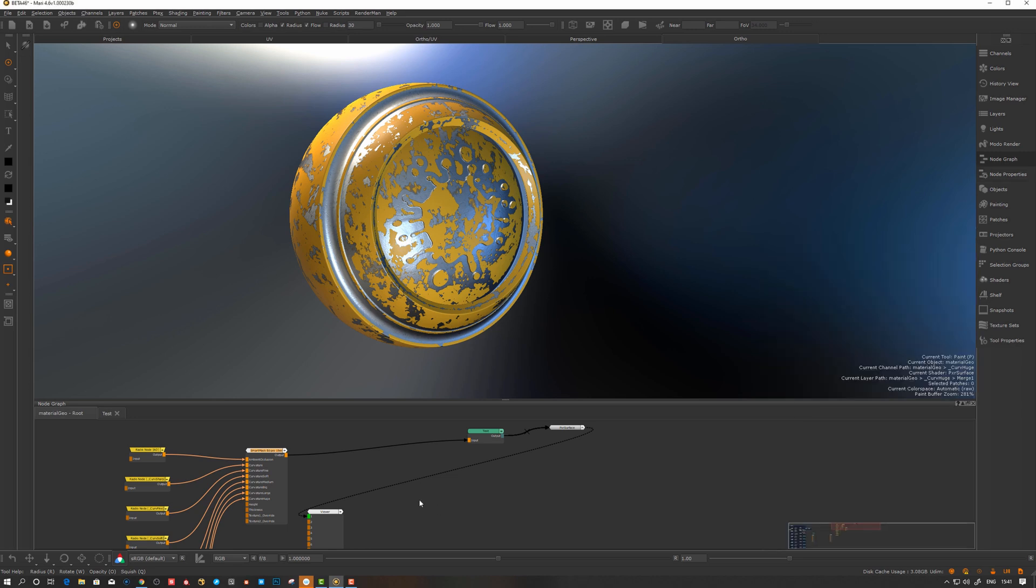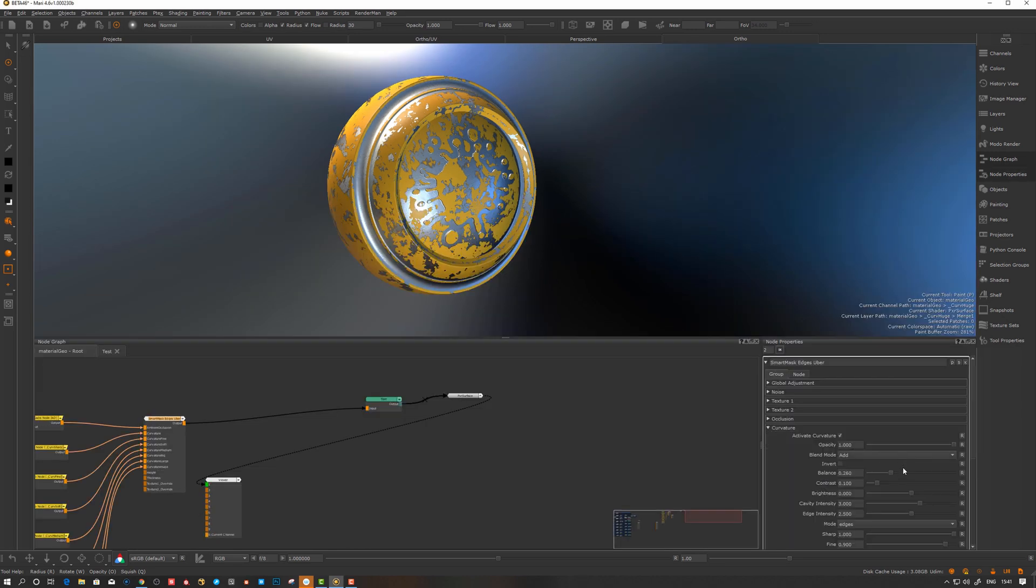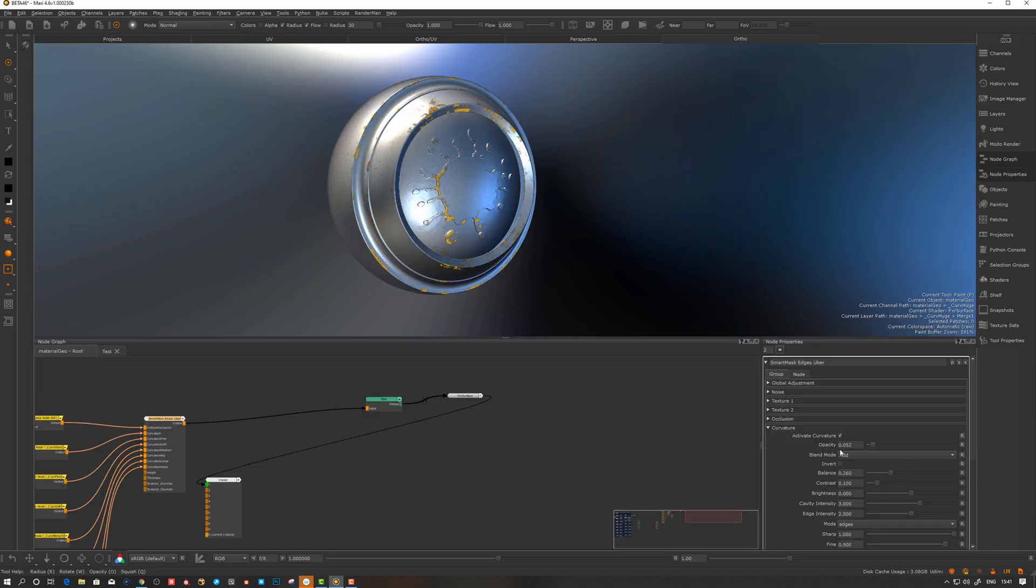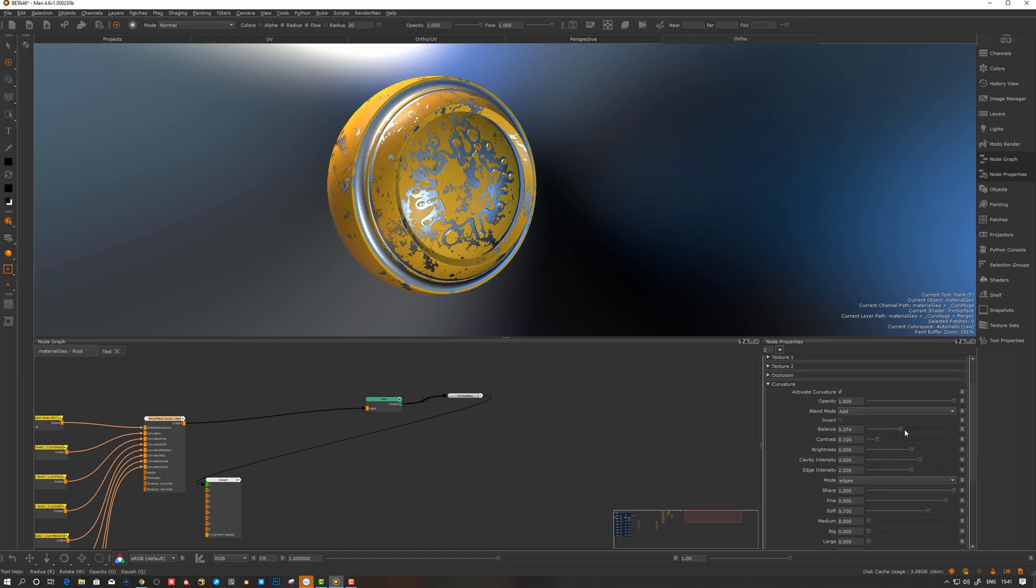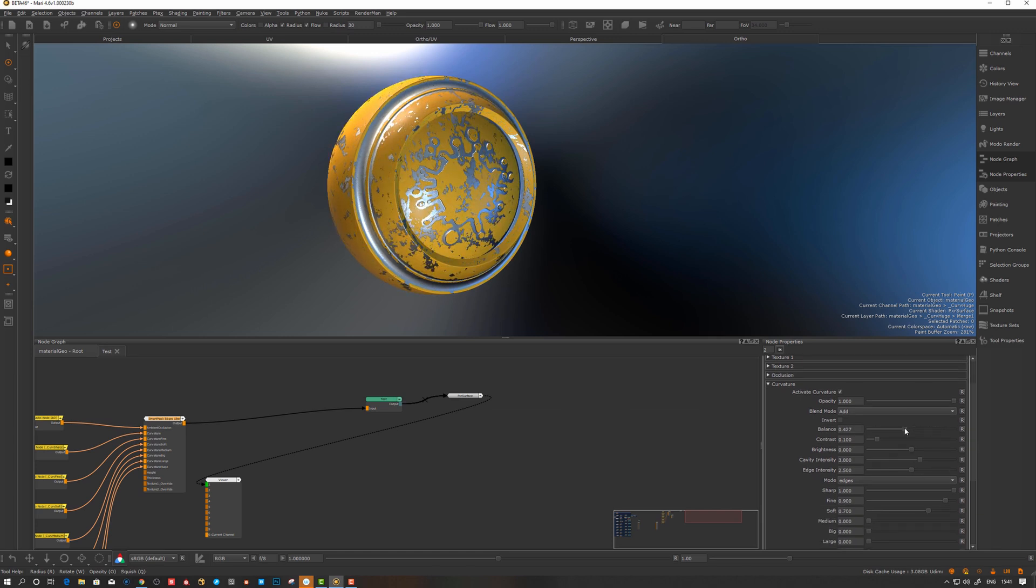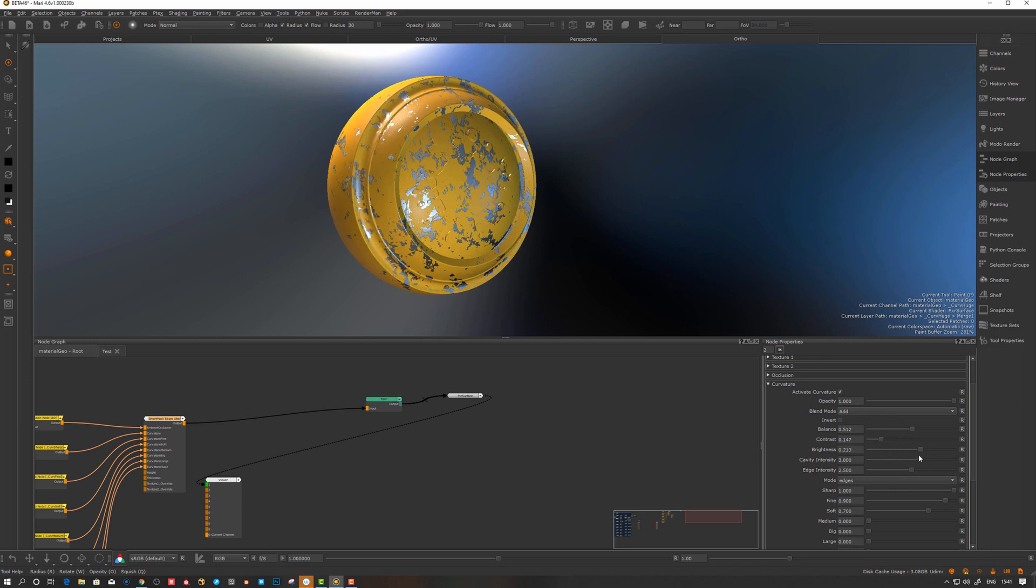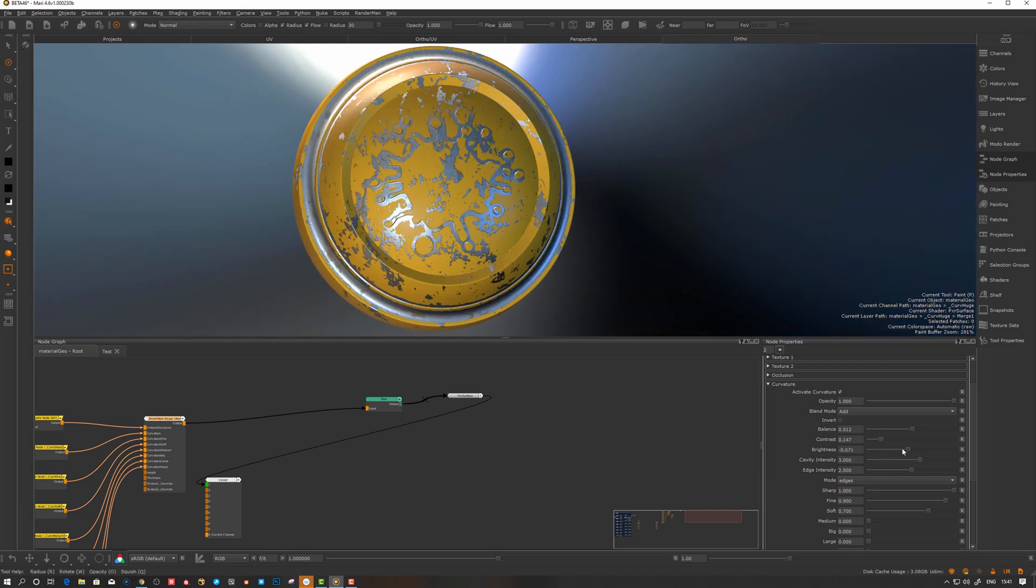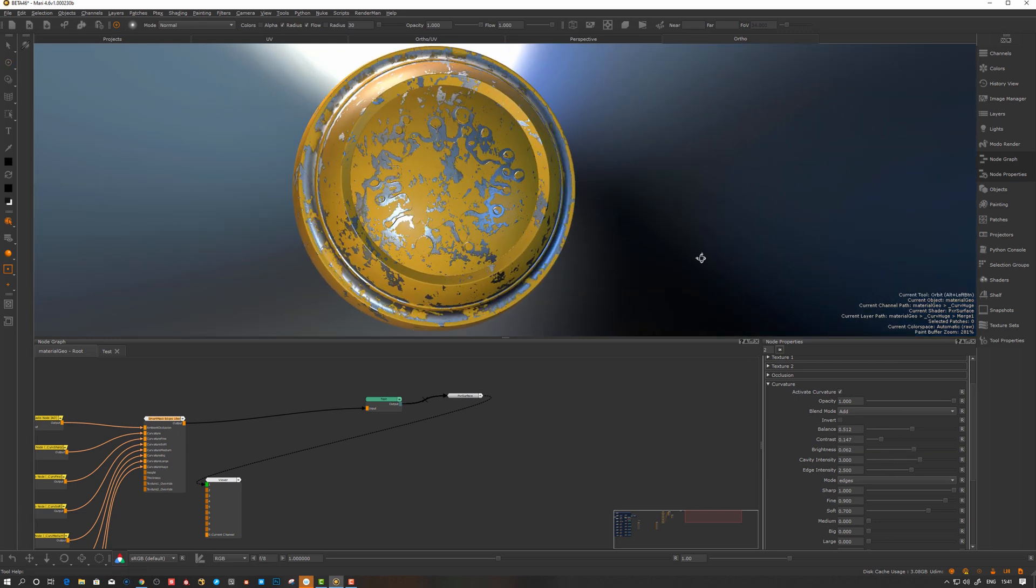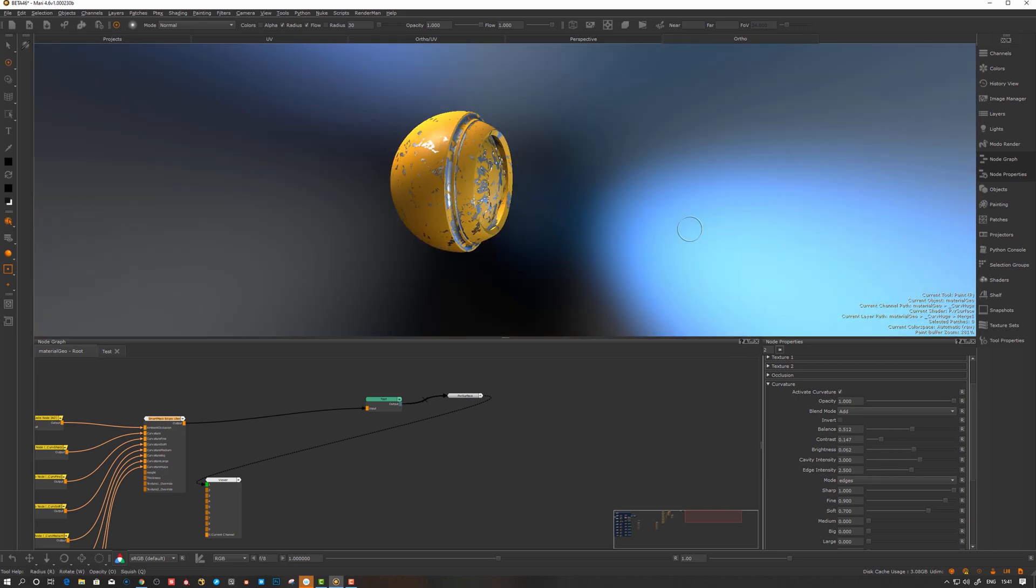Let's go to node properties. It's the curvature we want to play with and see what we can get with the balance settings.